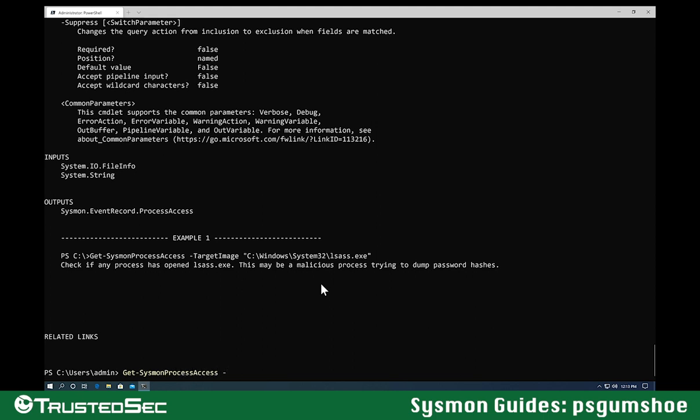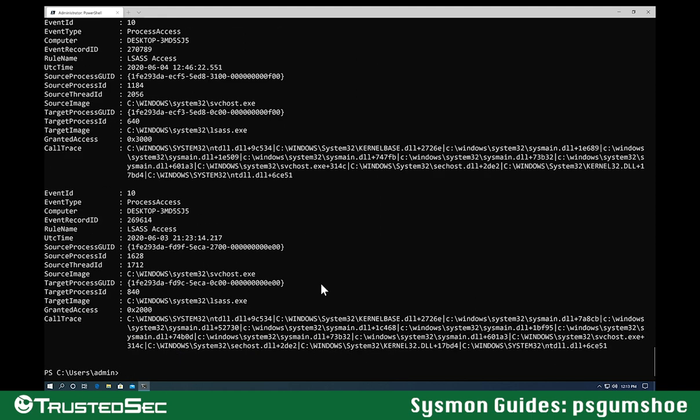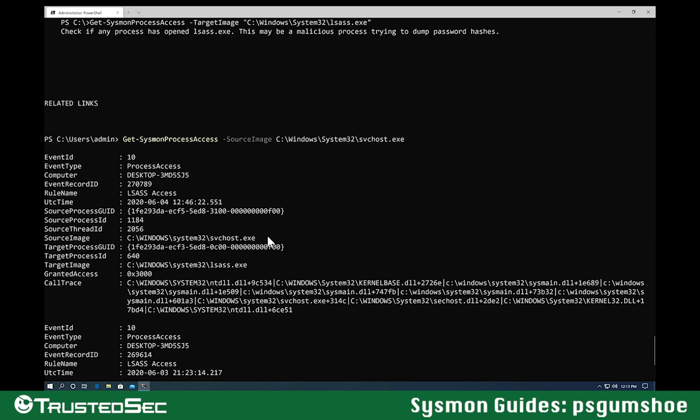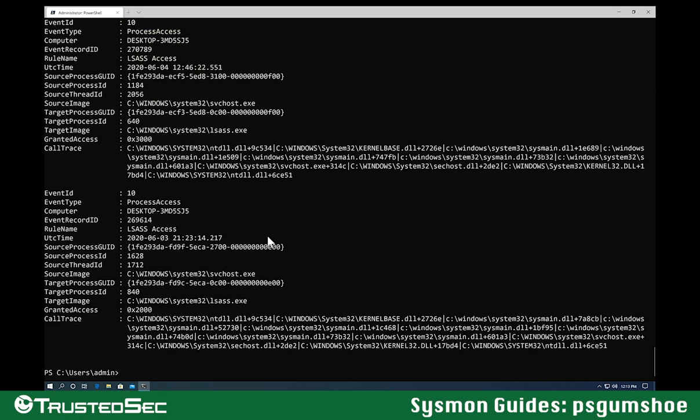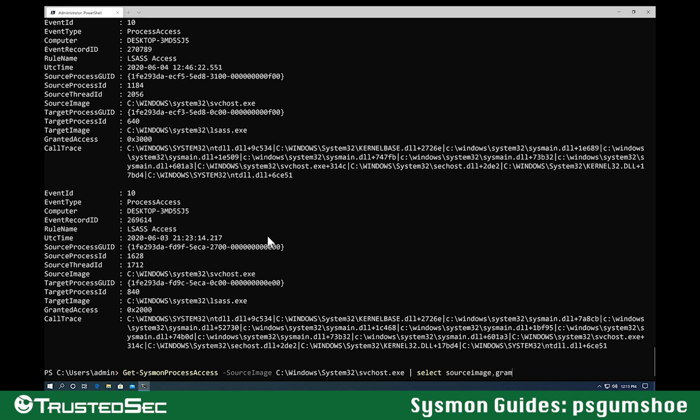Let's do the same thing we did with Get-WinEvent. We do Get-SysmonProcessAccess. I'm going to be looking for source image. For the source image, I'm going to look for svchost. I'm going to leverage all of the tab completion that I have available to me inside of PowerShell itself. I just had to know that it was a source and then tab complete for that parameter. Now I get only those that are for svchost. So much shorter command, a lot simpler. I can use Select-Object and say give me only the source image and also the granted access.